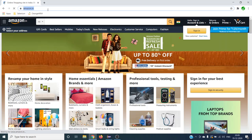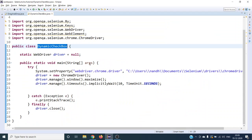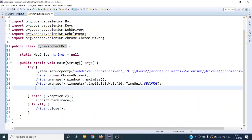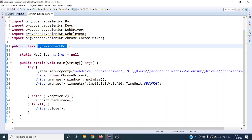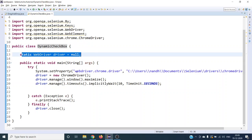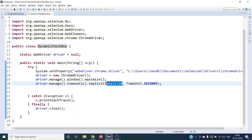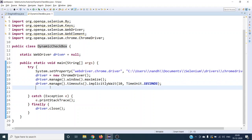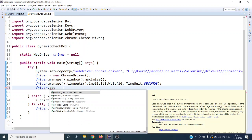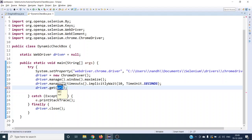Let's check this URL and paste it. I have already created a class with 'DynamicCheckbox', the driver is initialized with ChromeDriver, and maximized with an implicit wait of 10 seconds. Let us launch the amazon.in website.